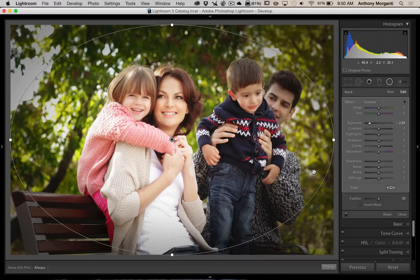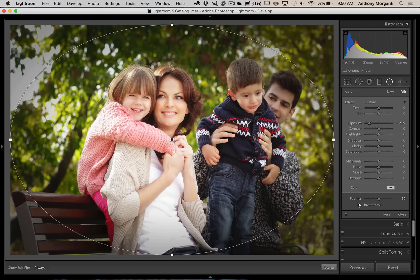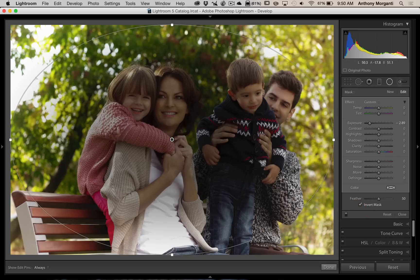Most of you probably know that down here is a little checkbox called Invert Mask. If it's not checked, these sliders will be affecting the outside of the radio filter. If it is checked, you'll be affecting the inside of the radio filter.